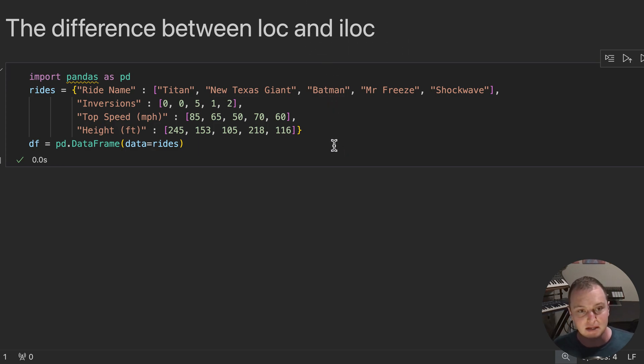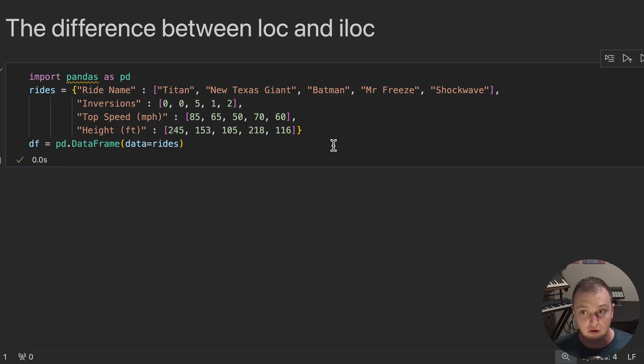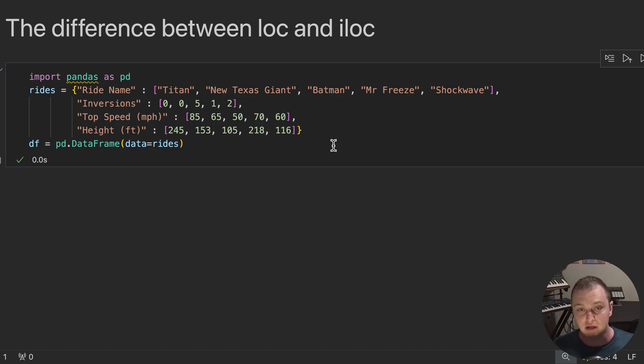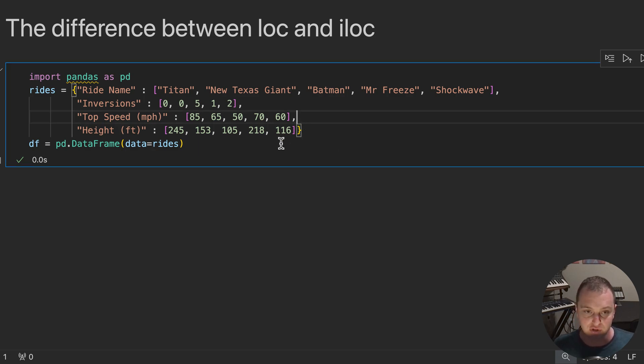Now, most of the time, this distinction won't be that big of a deal, but when your indices are out of order, that's when you can get in trouble. And that's why I like using LOC pretty much all the time unless I'm forced to.